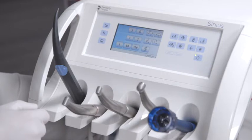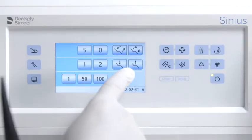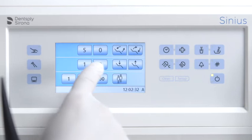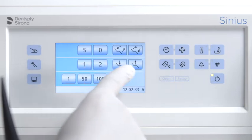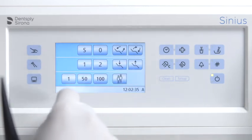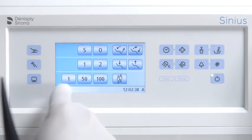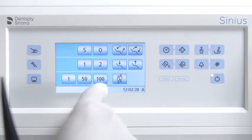The easy mode start program displays the function keys for the patient chair programs and manual chair adjustment, as well as the quick setting keys for adjusting the intensity of the instruments, together on the same screen.